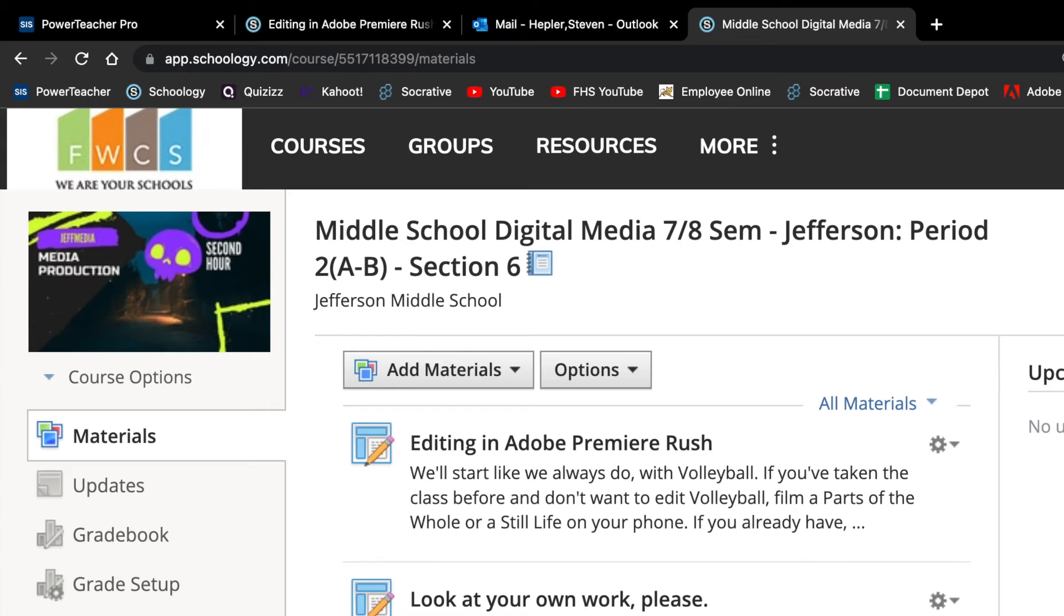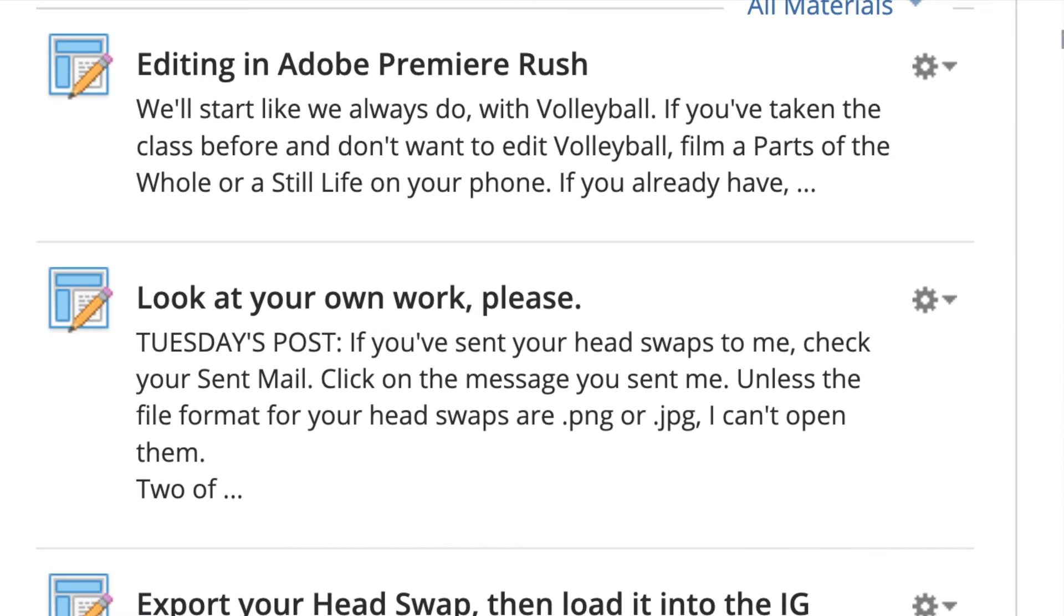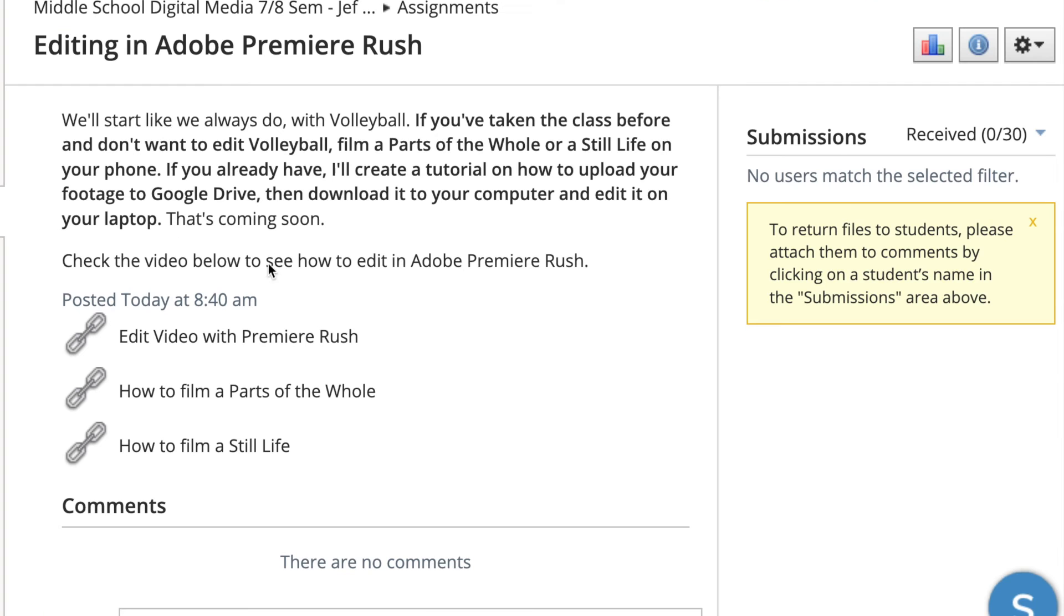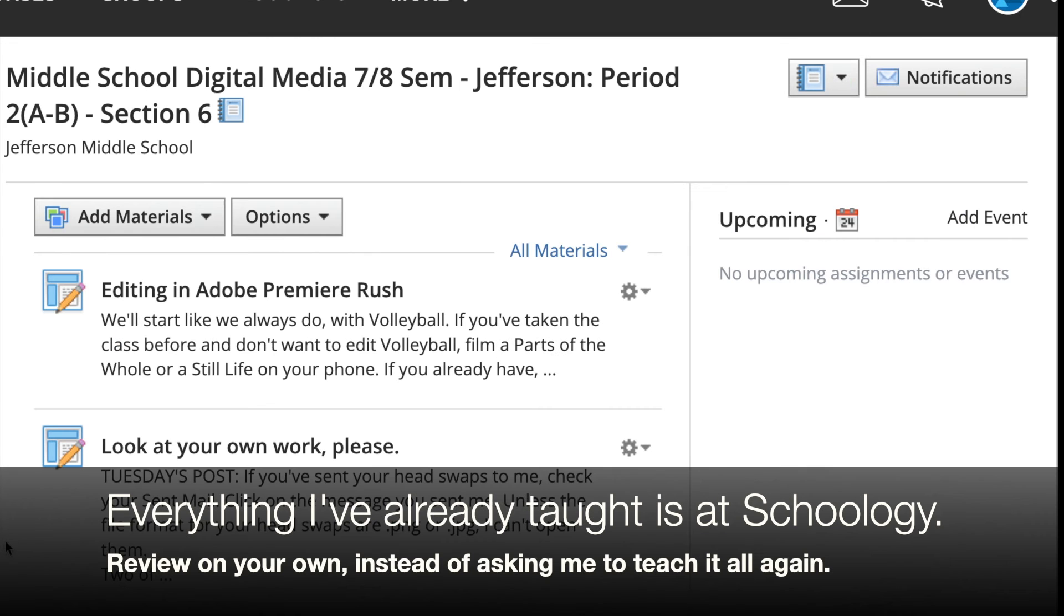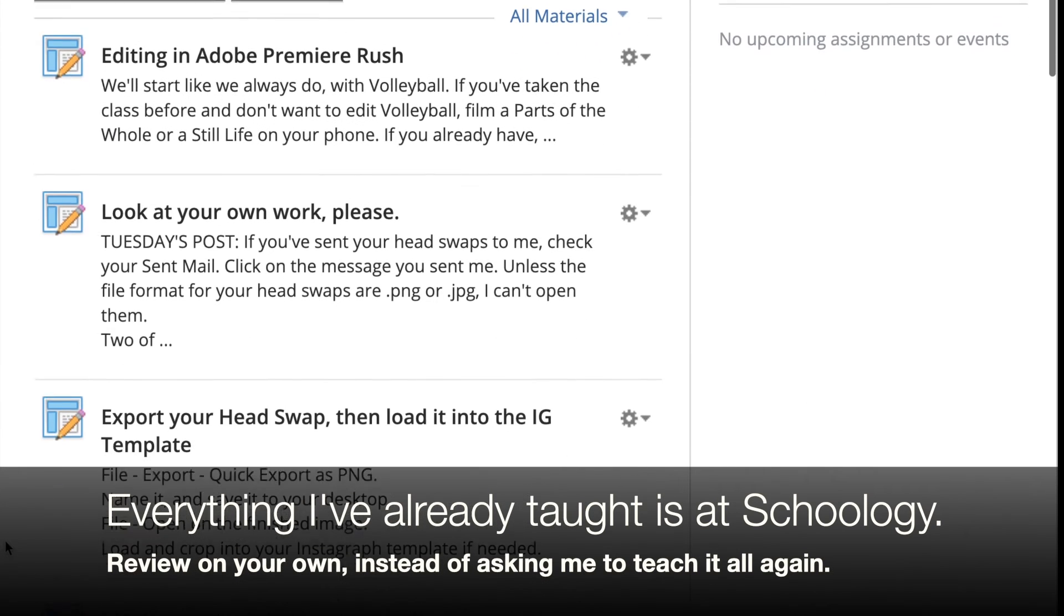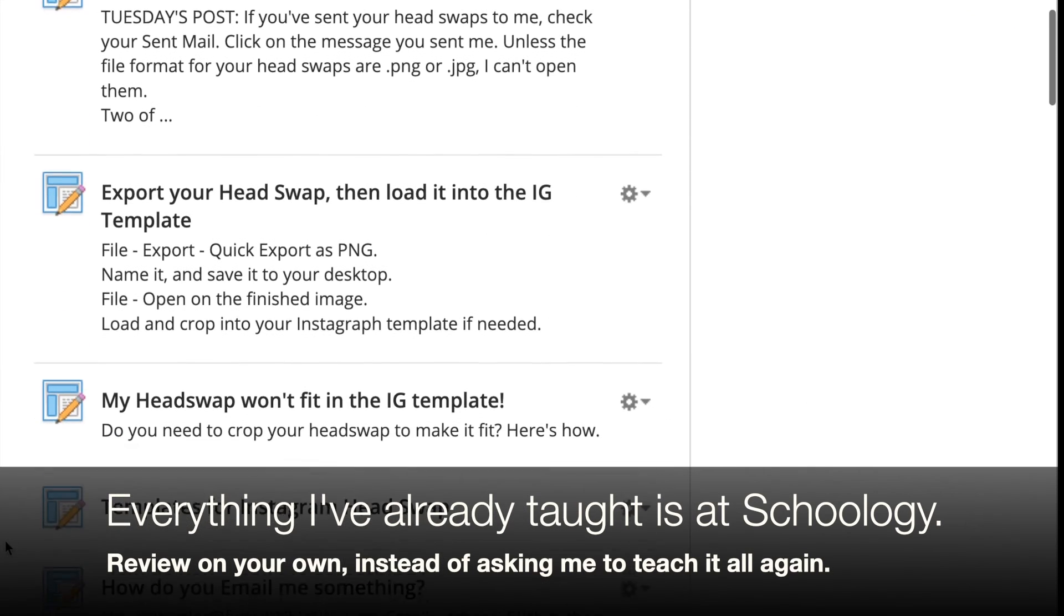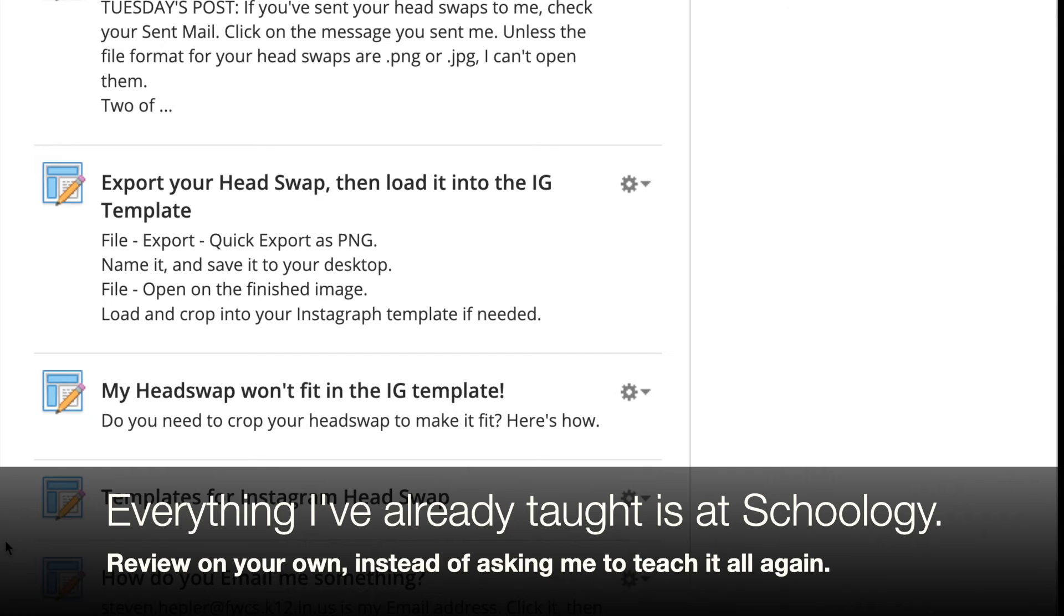And a lot of people are asking me to reteach them the things that I've already taught. And remember with Schoology, all the stuff that I've taught is already there. If you're struggling on how to use Adobe Premiere Rush, maybe check out this post. What could be at the bottom? How to edit with Premiere Rush. Click on it. The tutorial is there.